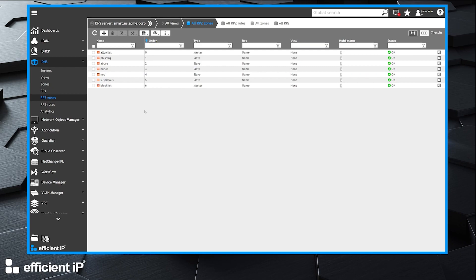meaning they are managed by the Solid Server. Some of them are slaves, meaning they are coming from an external provider or another server.